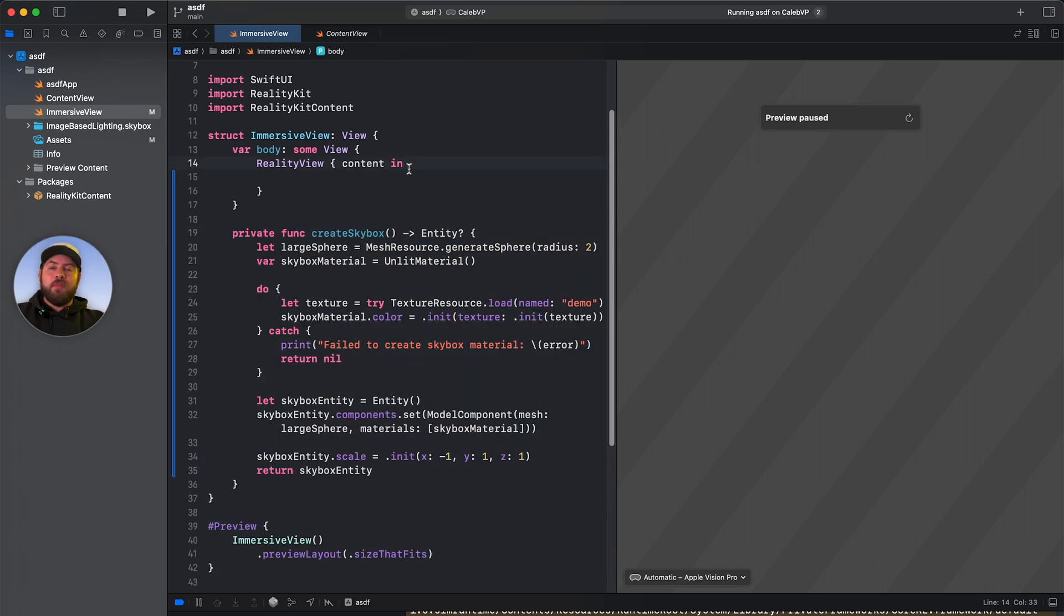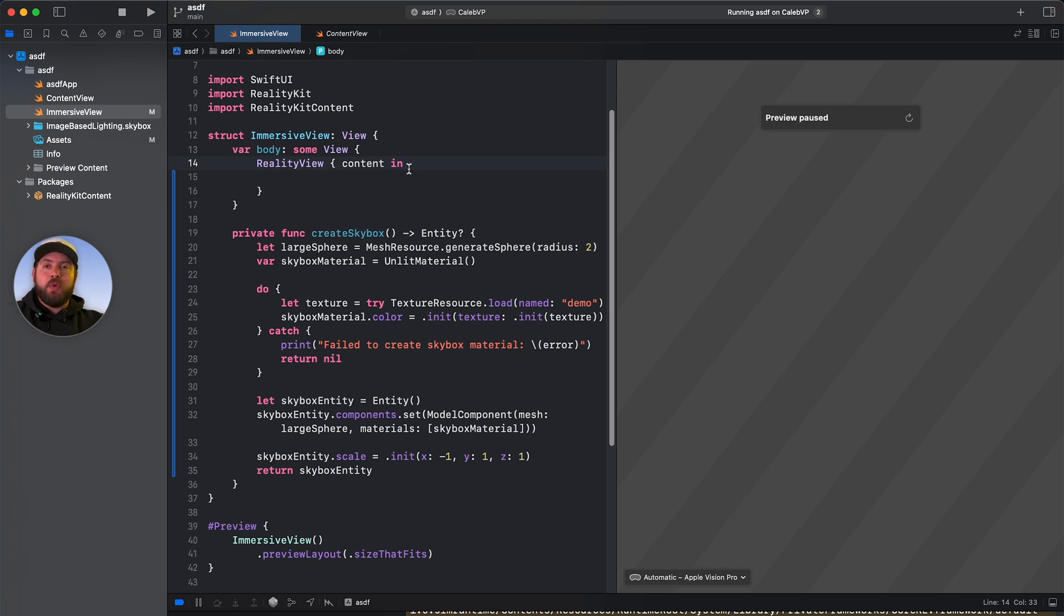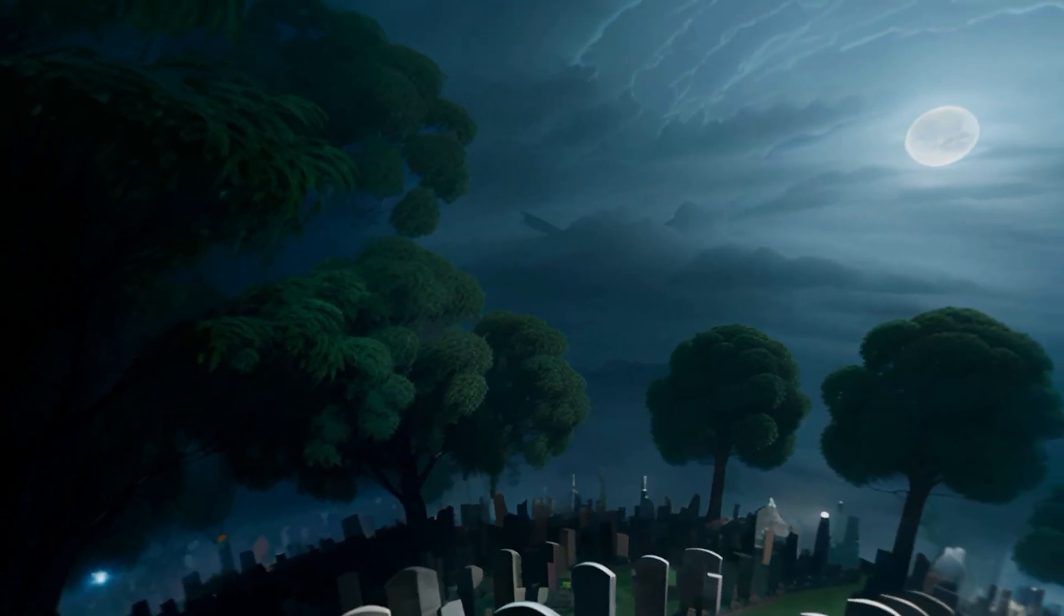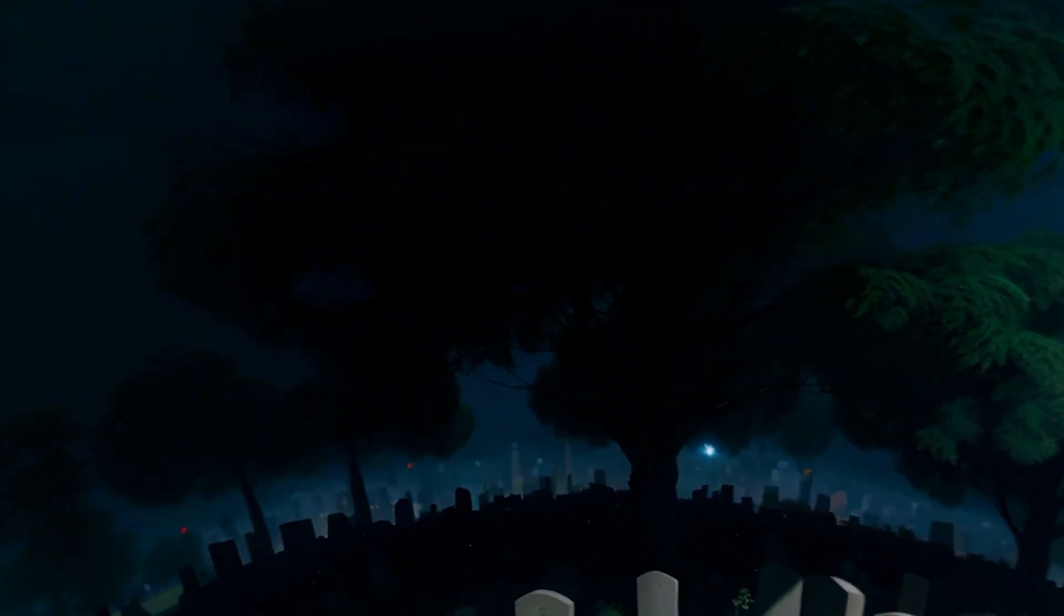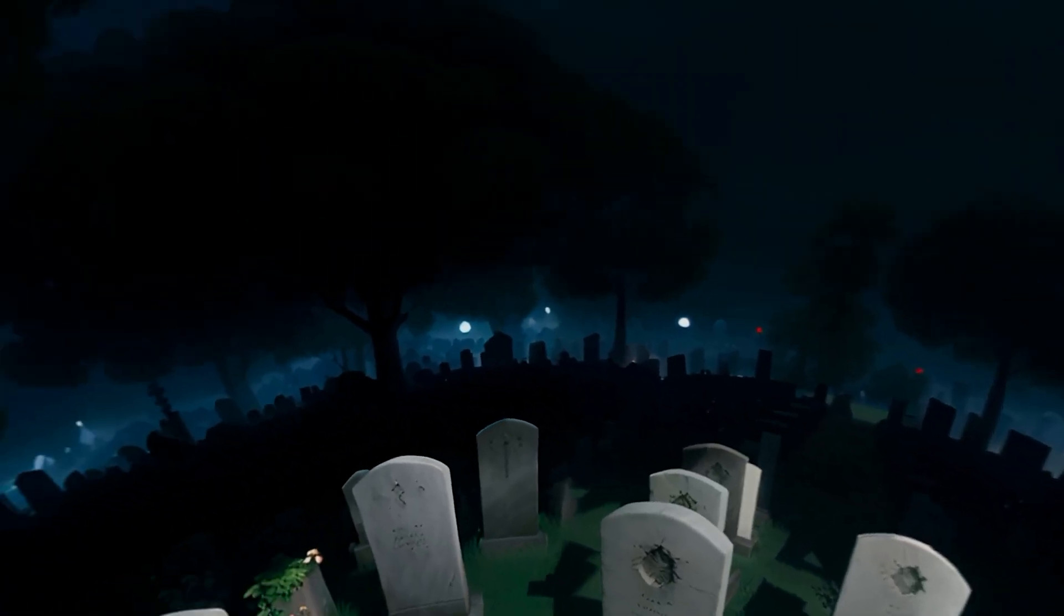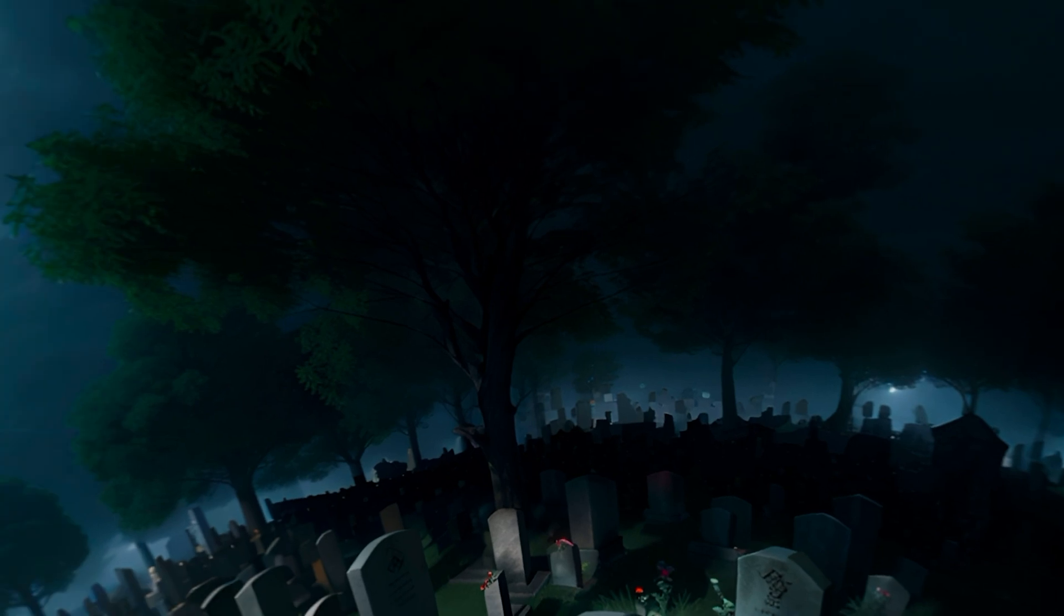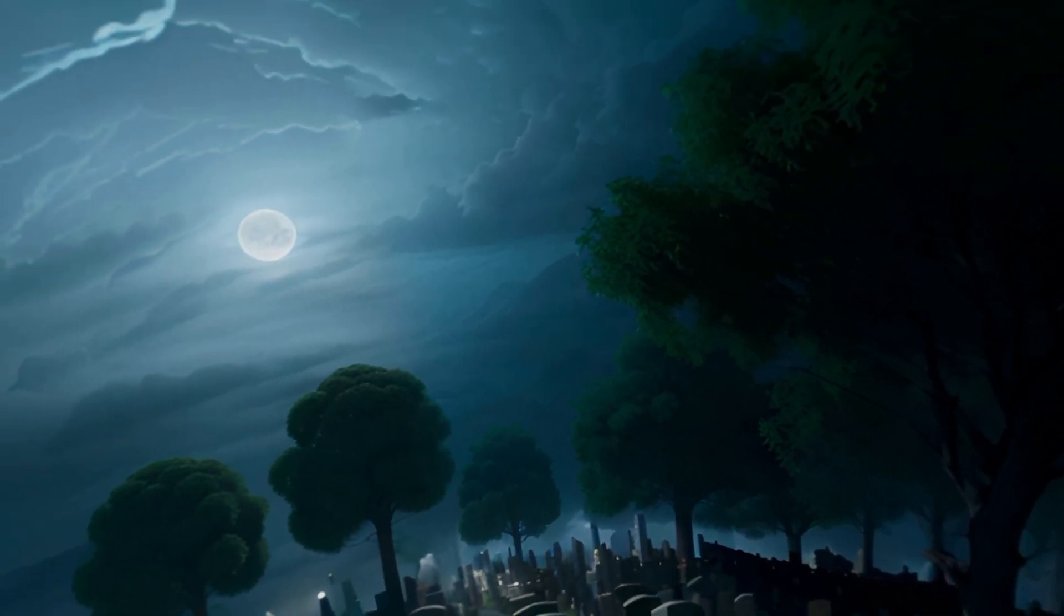So I've got a function here that creates a skybox. And for those of you who aren't aware, awesome examples, I guess, playing right now as to what these are, what these look like. But the long story short of it is the Vision Pro is able to display a 360 degree image very effectively.